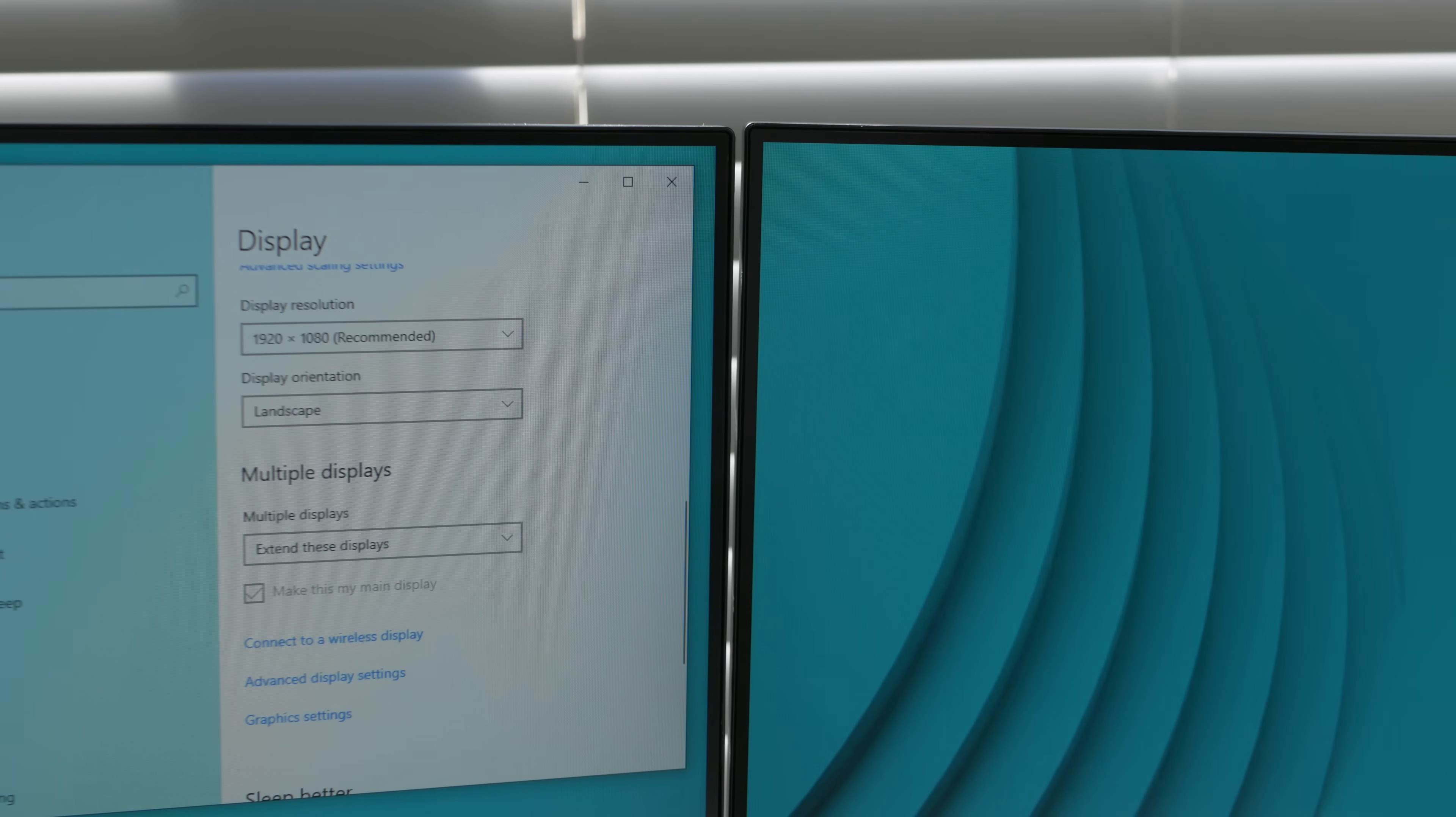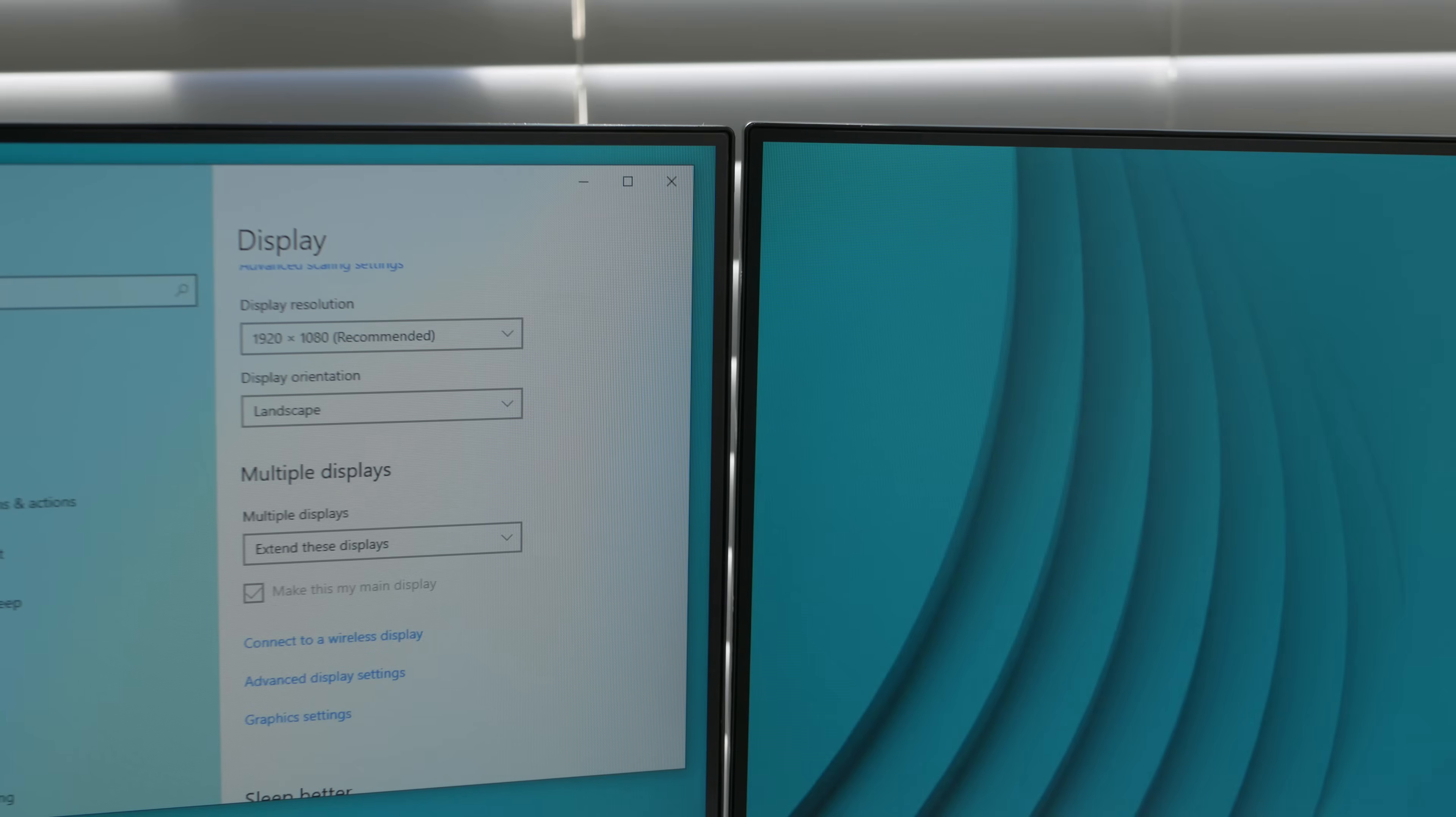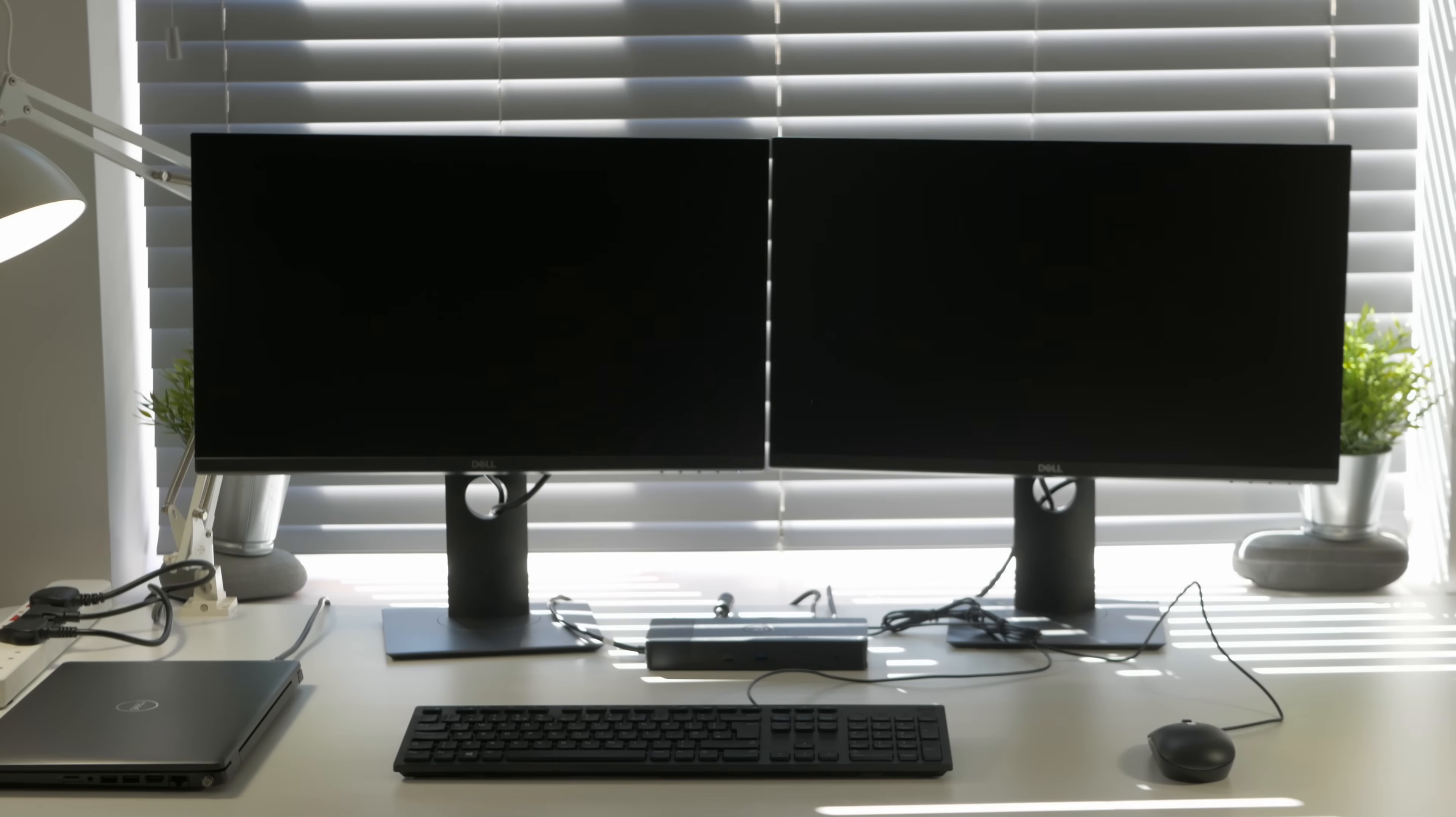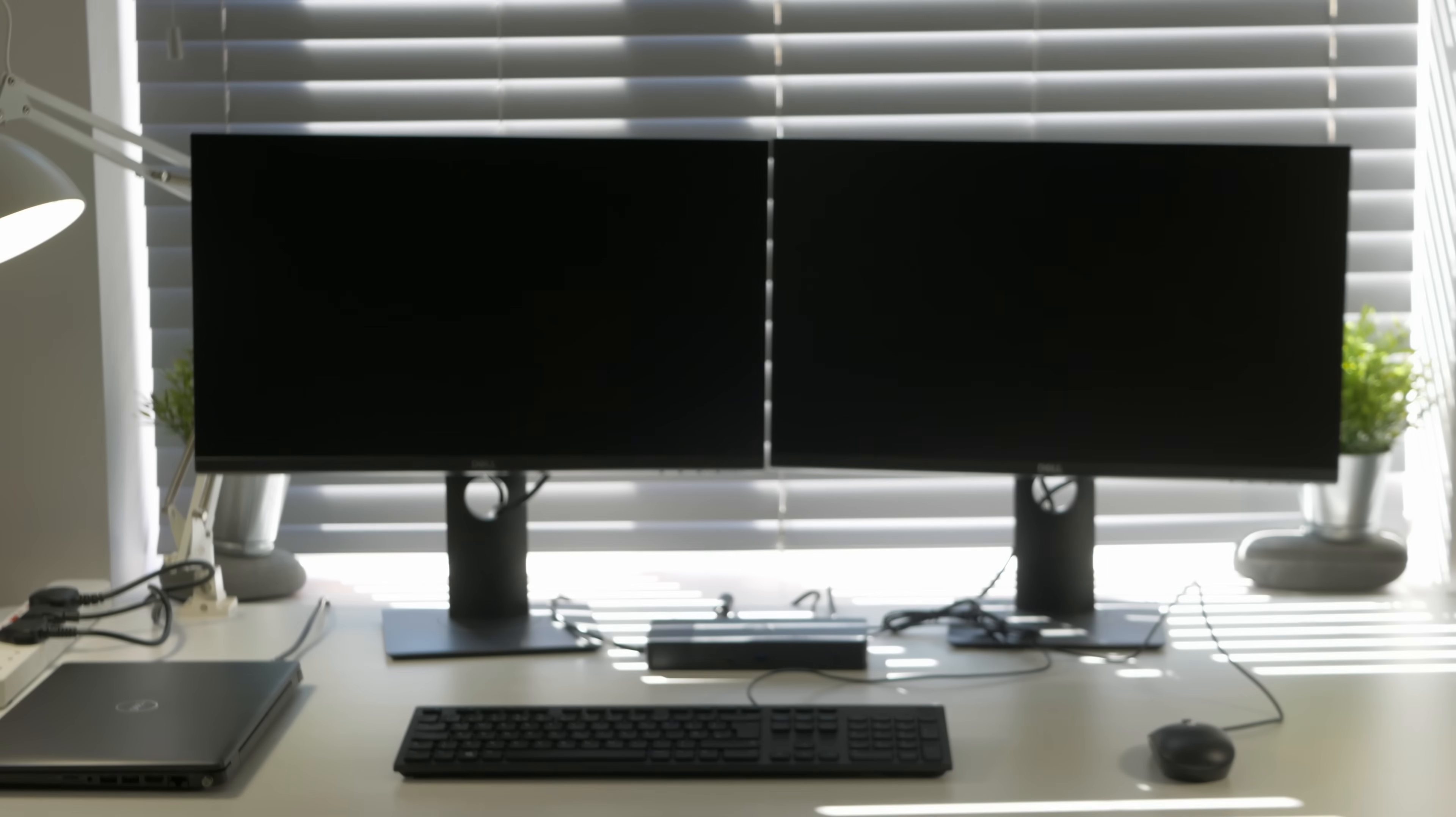Once that's done, everything else is up to you. Your setup is ready to use. Thanks for watching, hope you enjoy the video. Stay safe, stay active, and do your best working from home. Good luck.